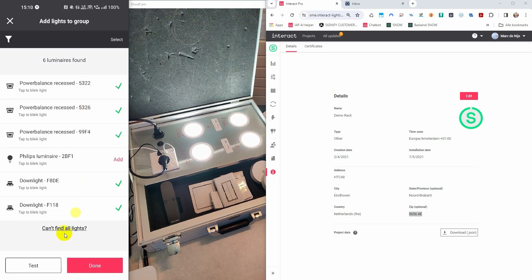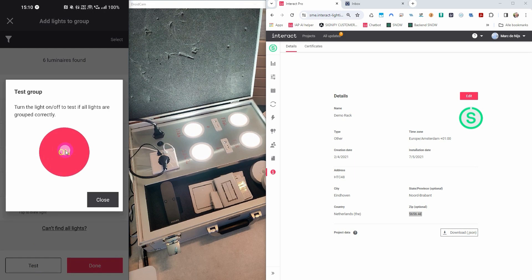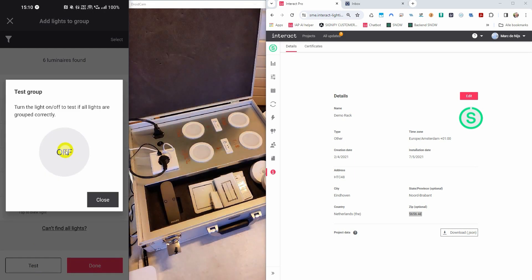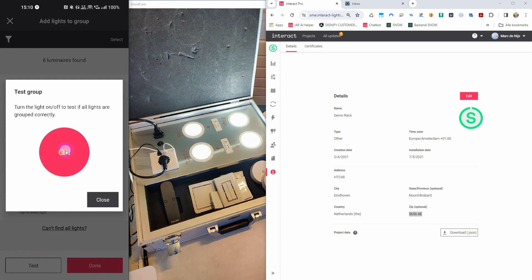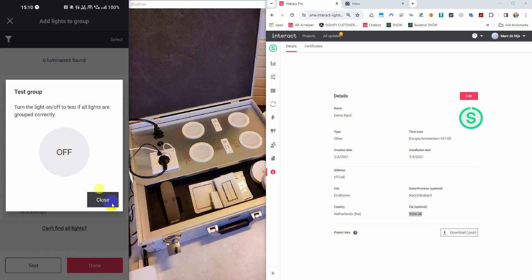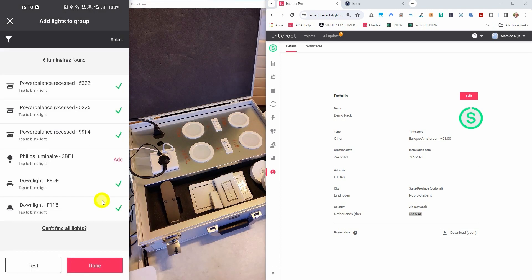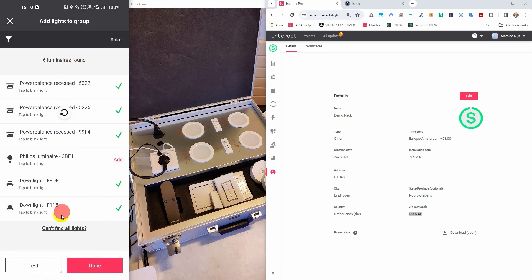I have now added all the lights to the group, so I press the test button to check if everything is turning off and on again. There is also one light on the left-hand side which you don't see on the screen, but that was also reacting. Let's delete that one a bit later. I can also show you what happens when you pull down the list — it will refresh the light list.